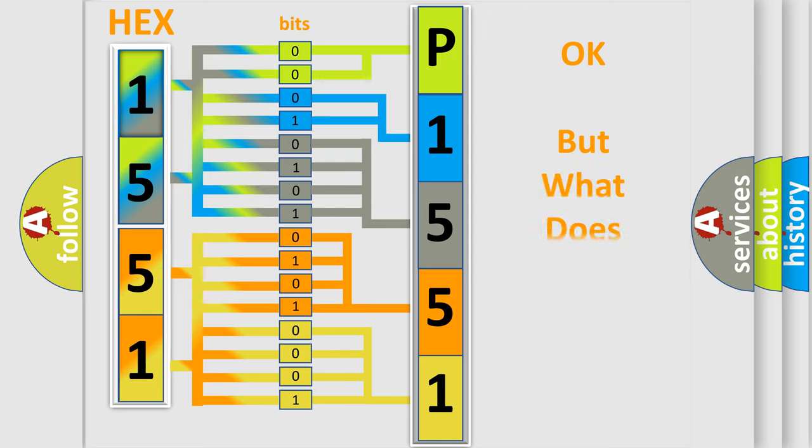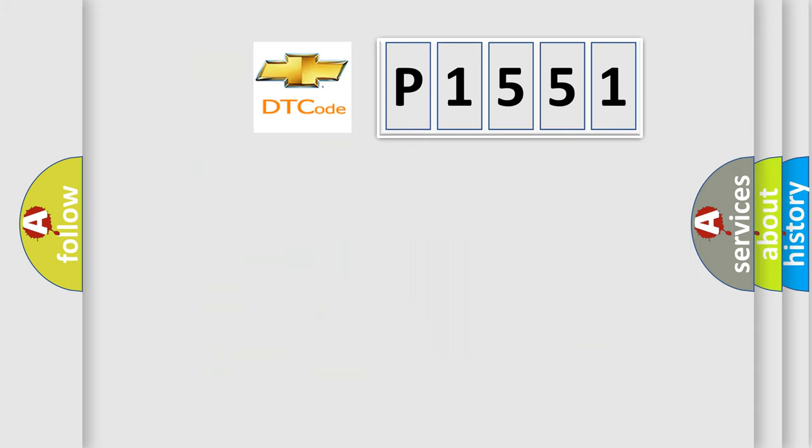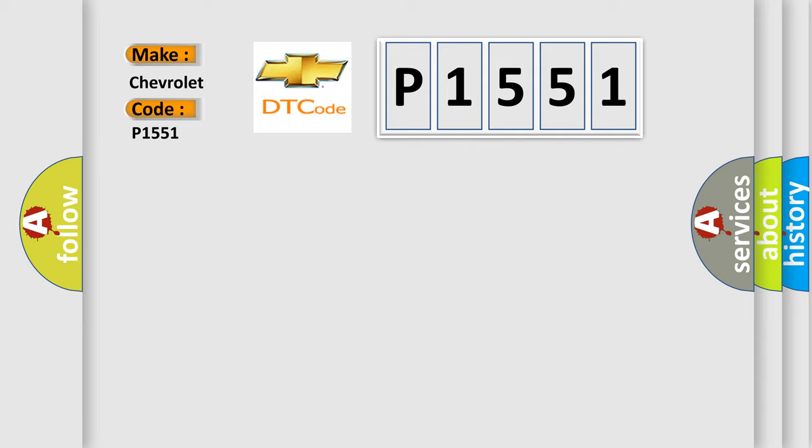We now know in what way the diagnostic tool translates the received information into a more comprehensible format. The number itself does not make sense to us if we cannot assign information about what it actually expresses. So, what does the diagnostic trouble code P1551 interpret specifically for Chevrolet car manufacturers?